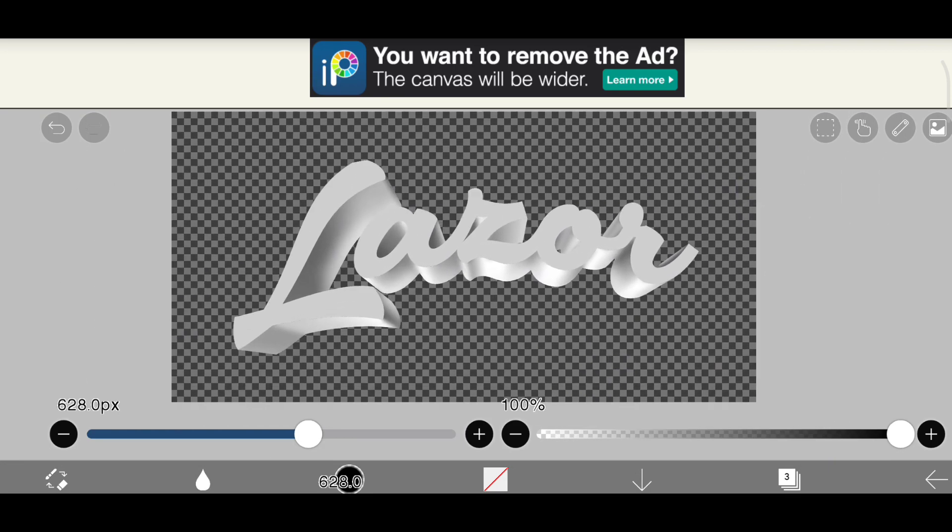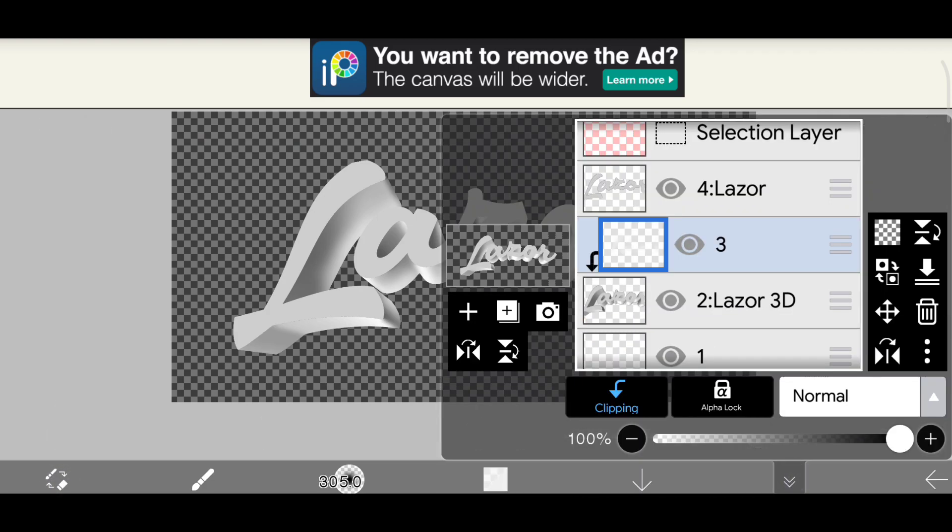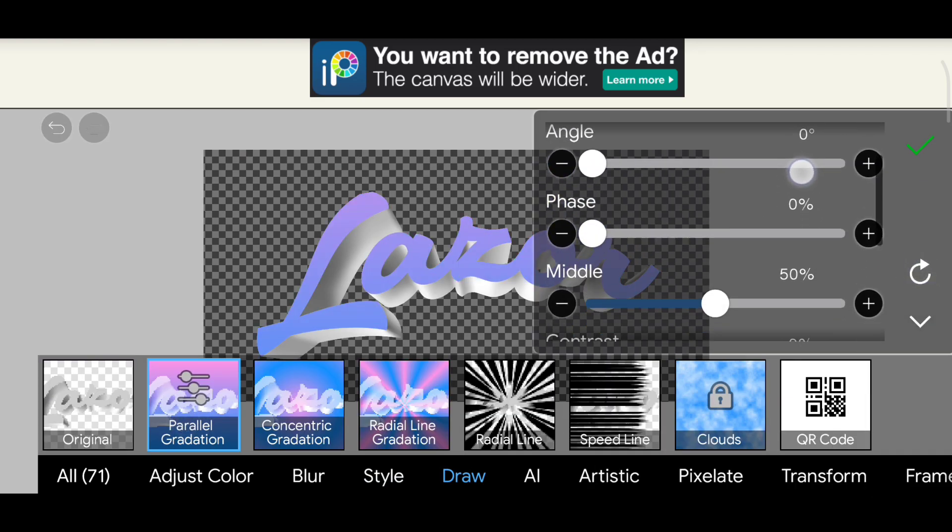Now add a layer above the duplicated layer and clip it. Add a gradient like me.